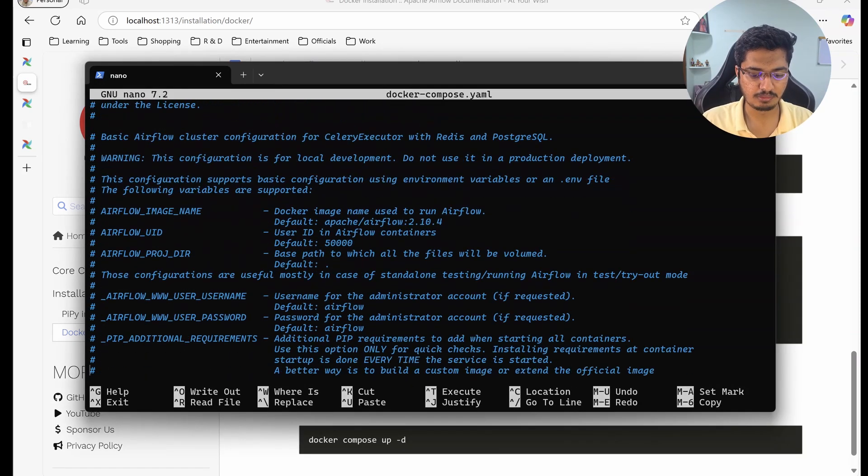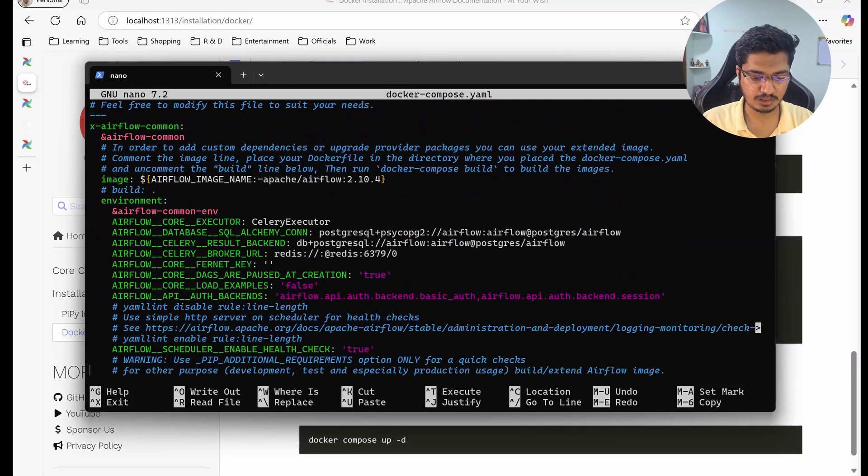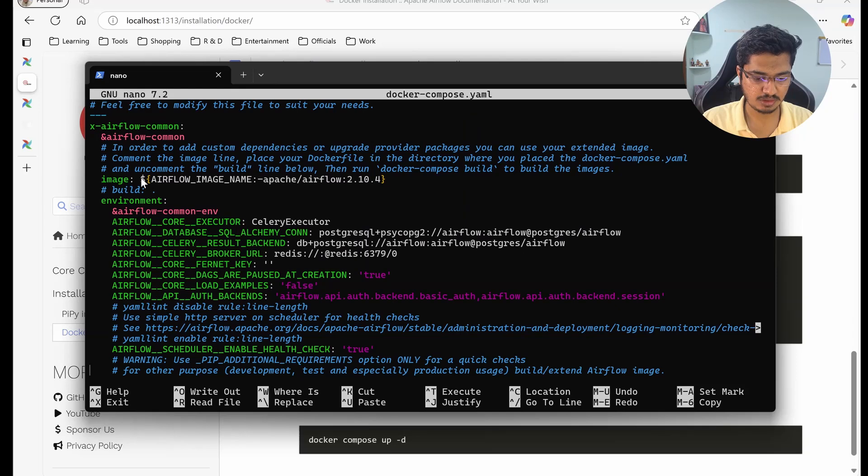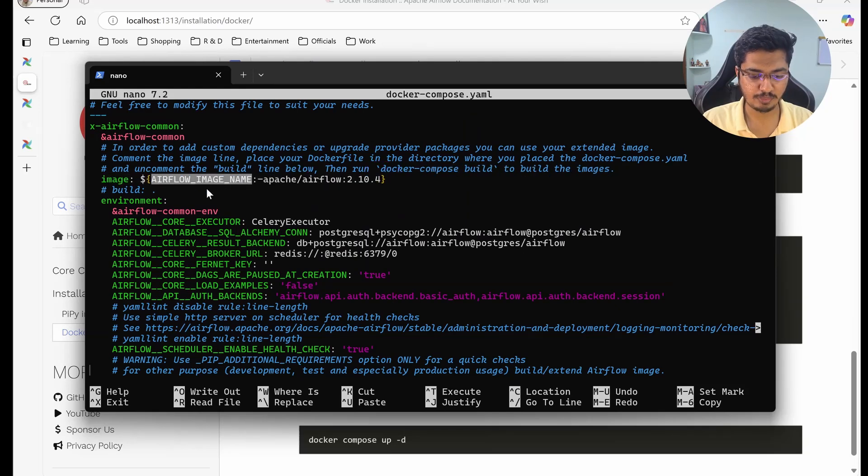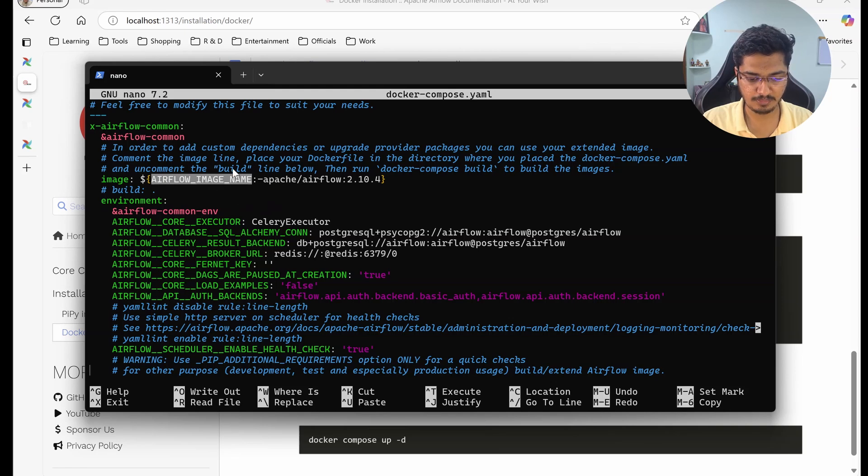So let me quickly open it. You can see this is the one that we cloned earlier, and here they are using this image. Now you can use this environment variable to change the docker image, but we will see that shortly.